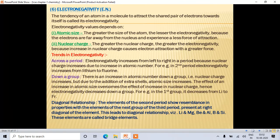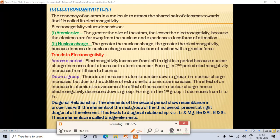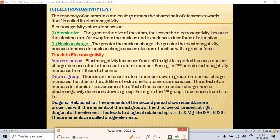The last periodic property is electronegativity. It is the tendency of an atom in a molecule to attract the shared pair of electrons towards itself. It depends on atomic size and nuclear charge. Greater atomic size means lesser electronegativity because electrons are far from the nucleus and experience less force of attraction. Greater nuclear charge means greater electronegativity.